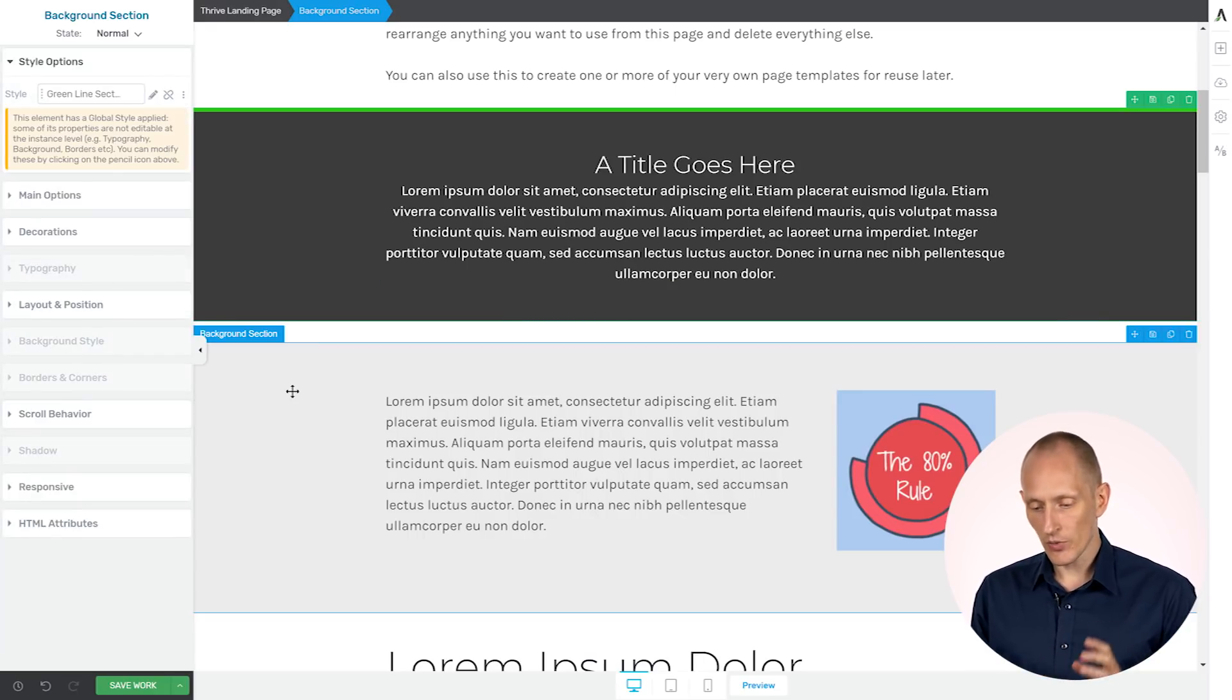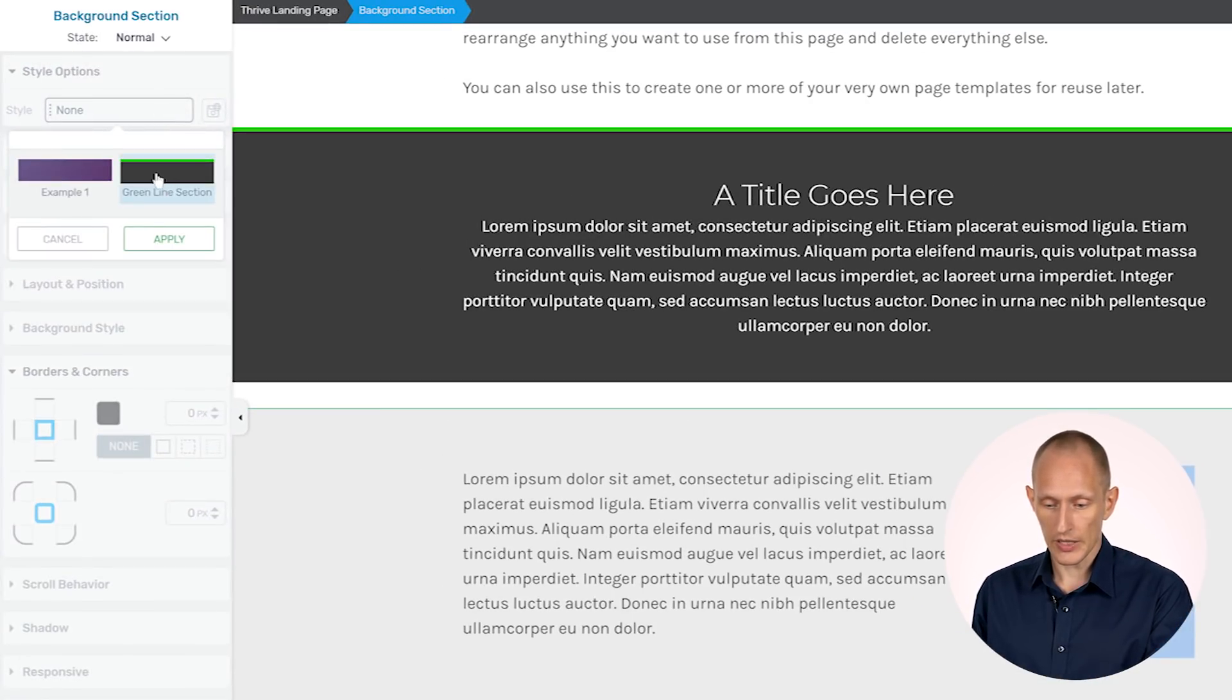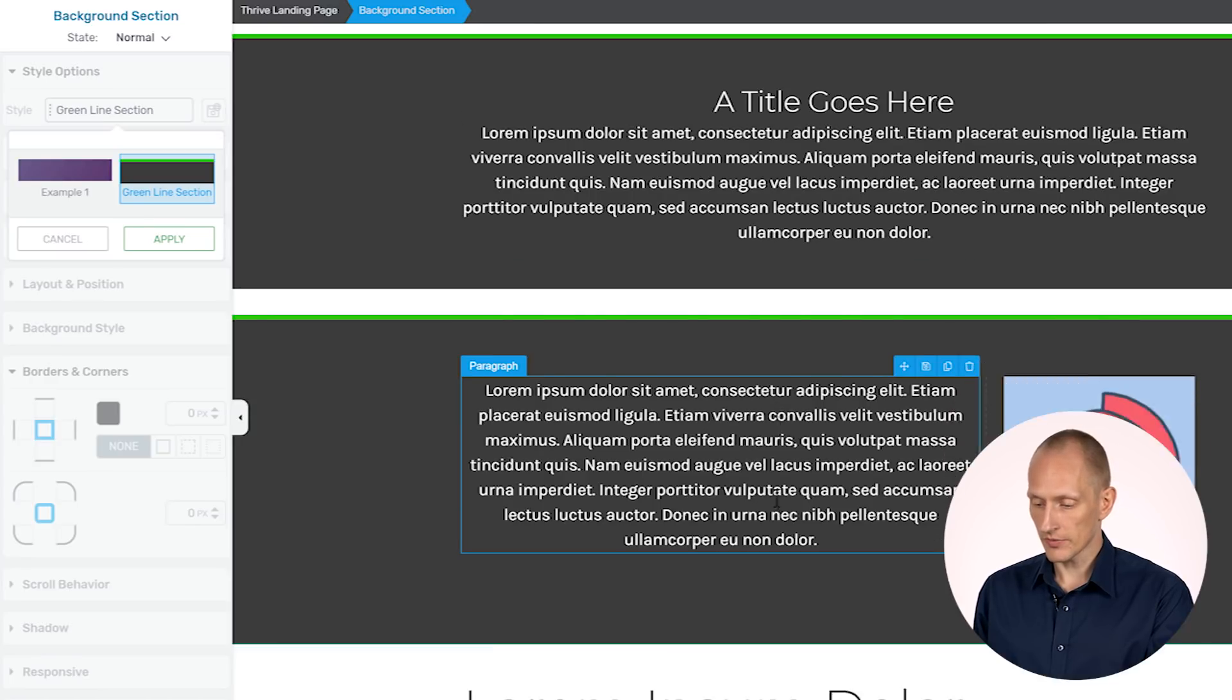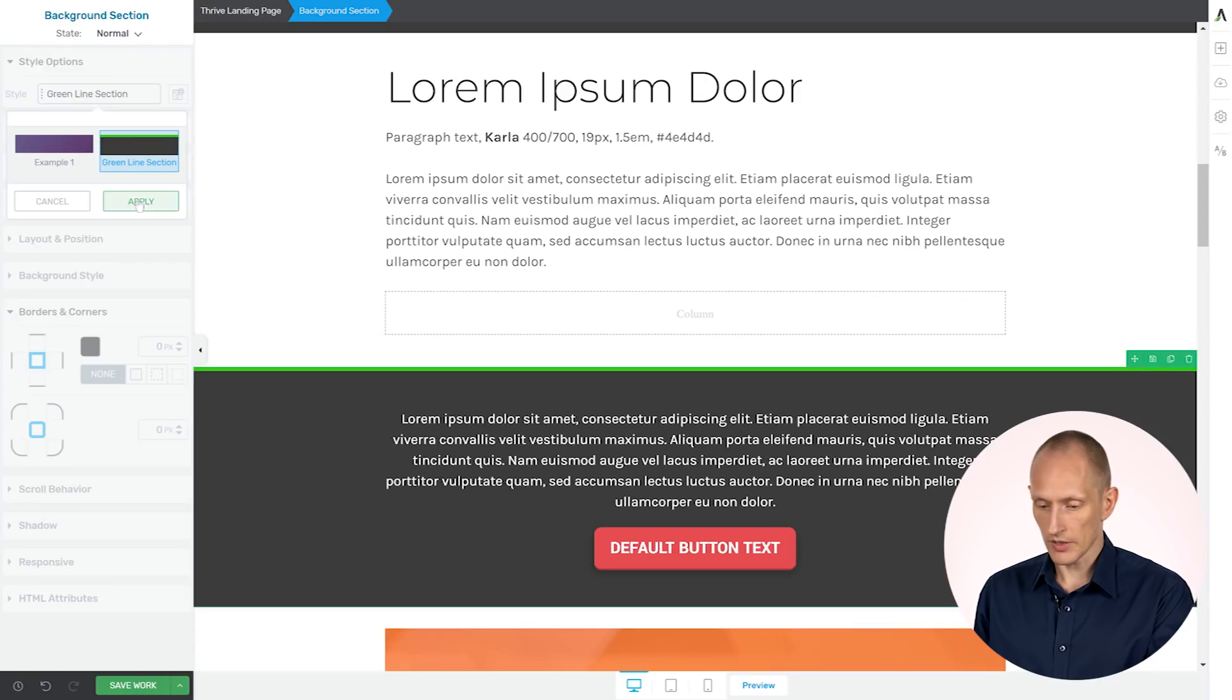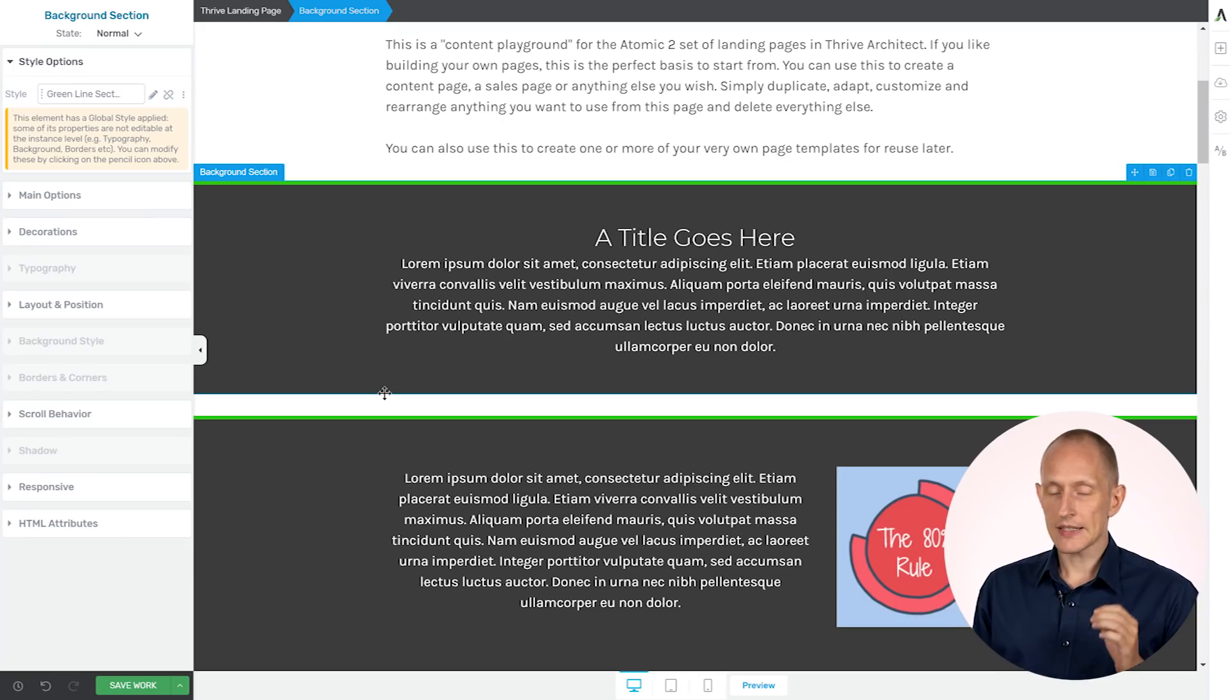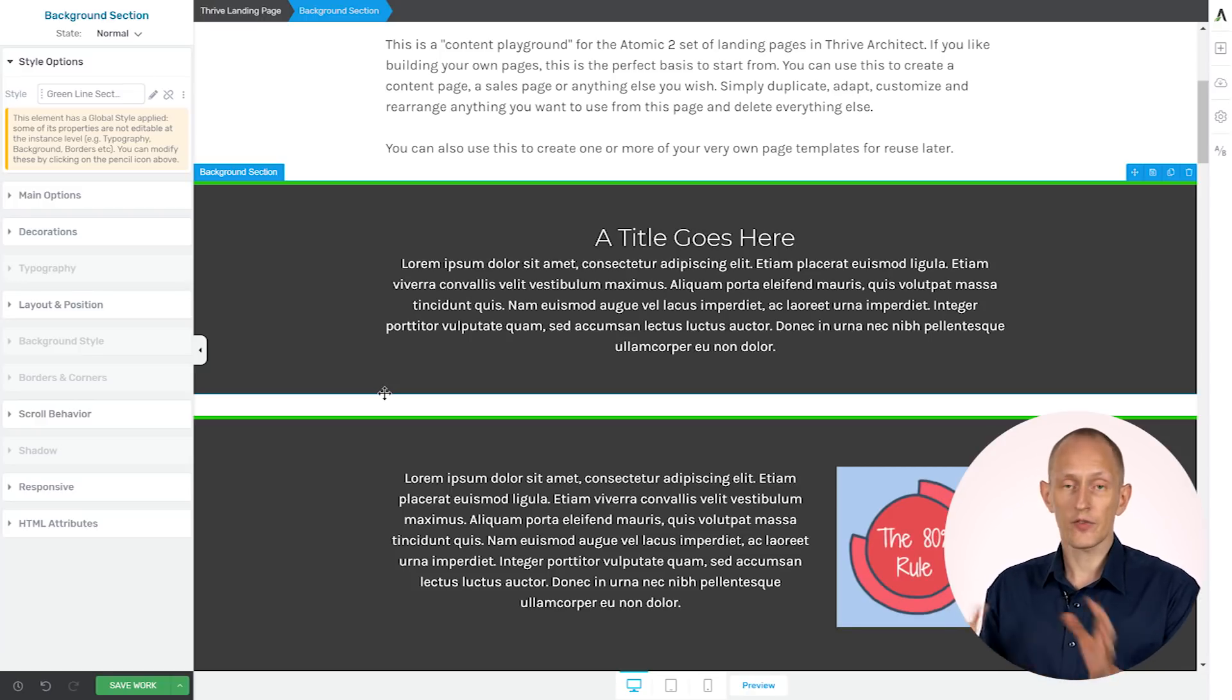And now I can say I want my other sections to follow this same style. And to do that, I simply apply the green line section right here, and the green line section right here. And as you can see, it applies the same styles that I have saved as background styles without affecting anything else.